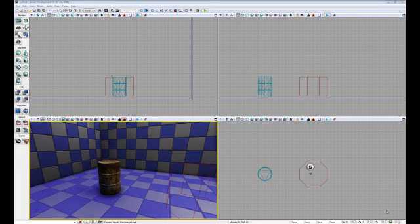My name is Steven Chin with the Guildhall at SMU and this tutorial is on the basics of UDK collision using UDK version May 2011. This video was made in June 2011.